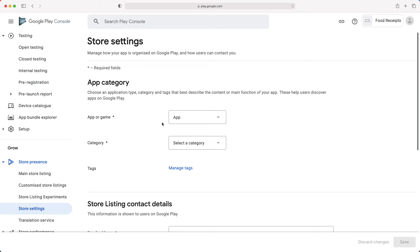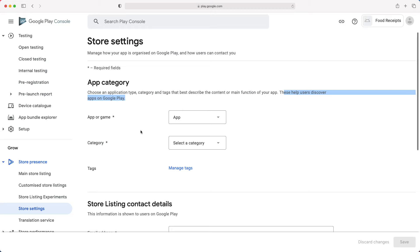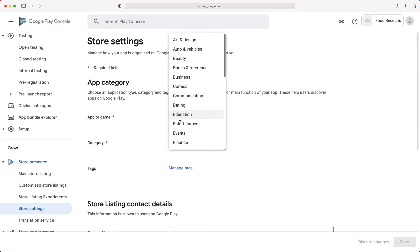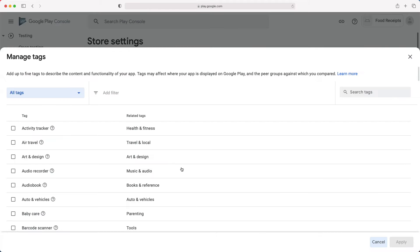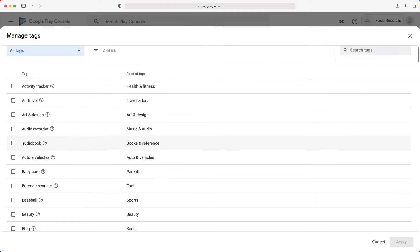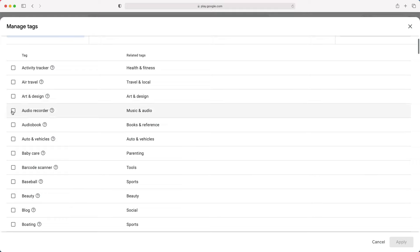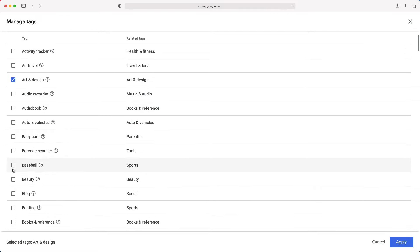On this page, you will need to choose an application type, category, and tags that best describe the content or primary function of your app. You must carefully choose those values because they will help users discover your apps on Google Play. The app type is one of the selections that we made earlier when creating the app. For the category, we will go with education. The tags are not required, but they help our app ASO to have them. In this list, you will have to choose up to five tags describing the content and functionality of our app. Since this is a demo, we will choose five random tags.